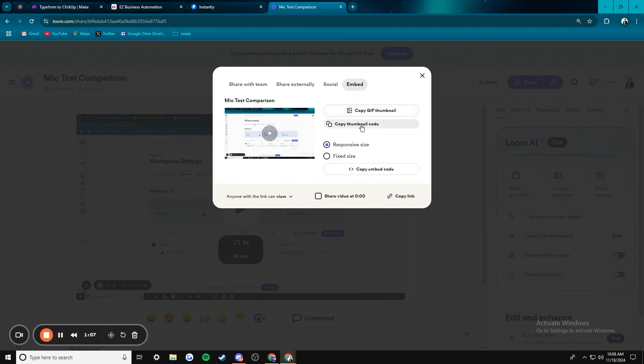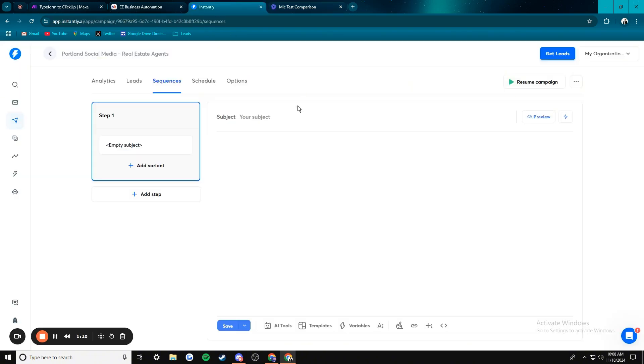And then you just copy your thumbnail code, copy that, bring it back to Instantly and then go to your sequence again.